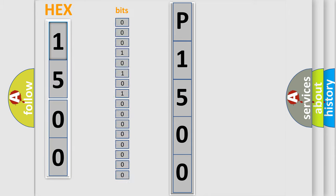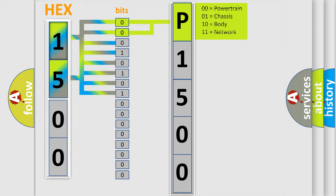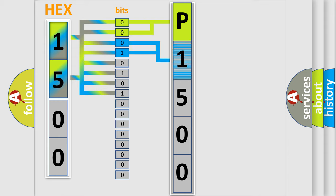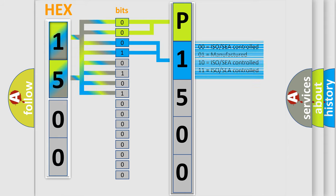One bit is the basic unit that each computer works with. The bit has two logical states: zero, low level, and one, high level. By combining the first two bits, the basic character of the error code is expressed. The next two bits again determine the second character. The last bits of the first byte define the third character of the code.